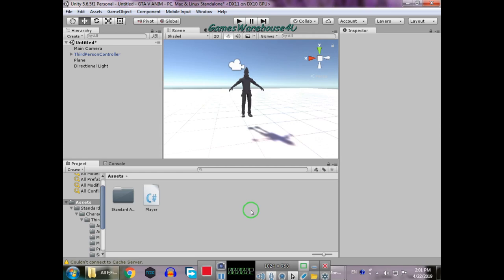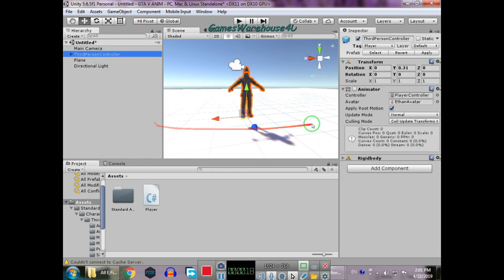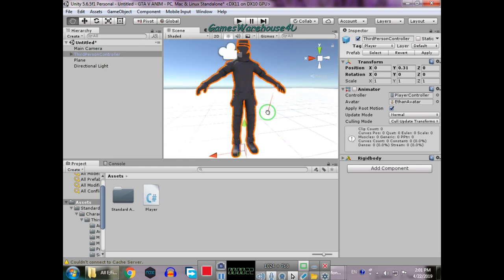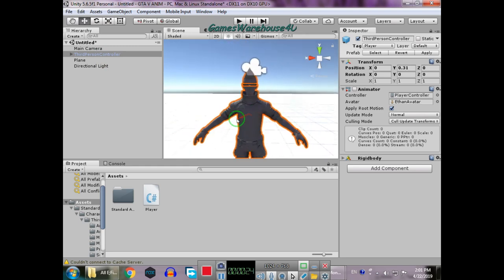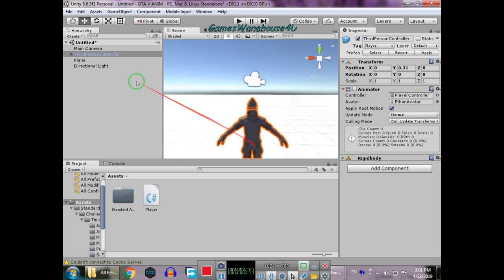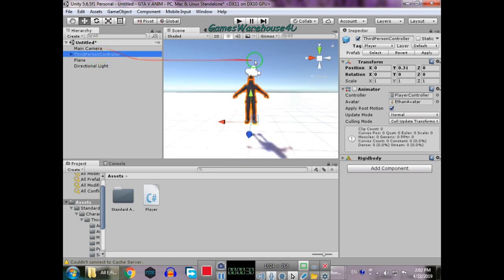Welcome to my YouTube channel Games Warehouse. In this video, we're going to learn how to create a simple movement system for players. This is part one, so we are not going to cover animations, but if you want animations as well, let me know and I will create another tutorial for that.